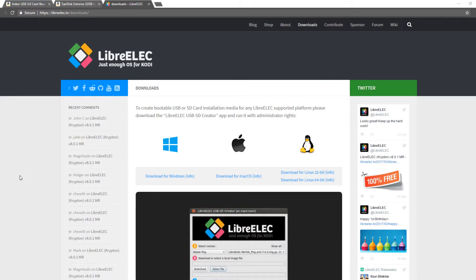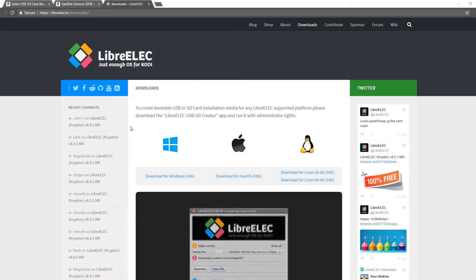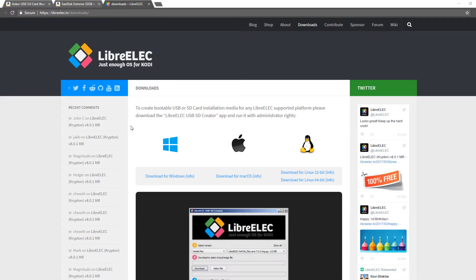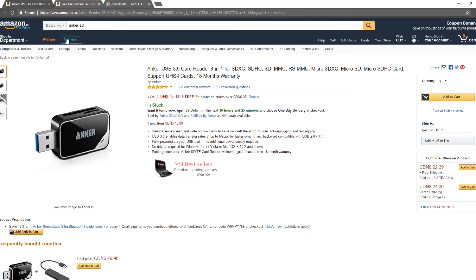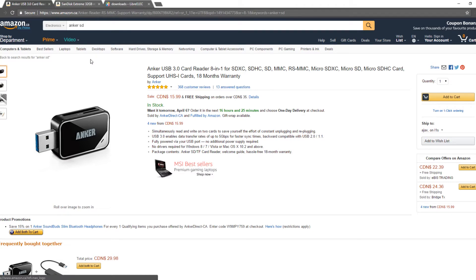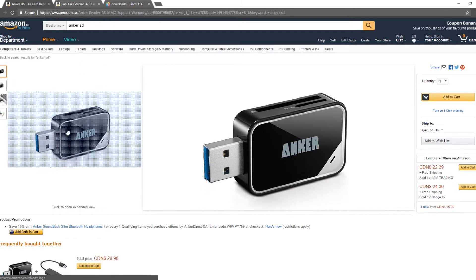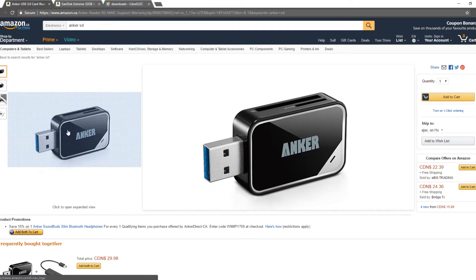So to get started you're going to need a microSD card and a microSD card reader. Some computers have microSD card readers built in, if yours does that's great. If not I recommend heading over to Amazon and taking a look at the Anker USB 3.0 card reader as you can see here. This is the one I have, it runs very well.